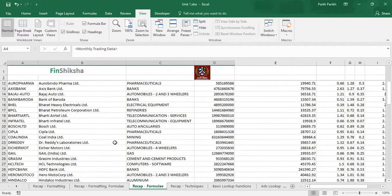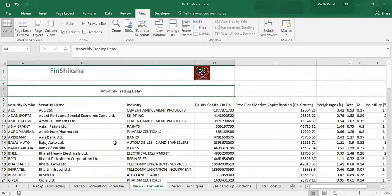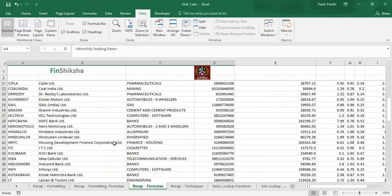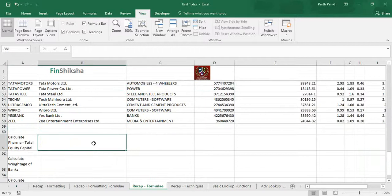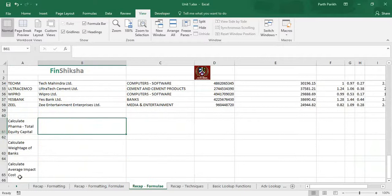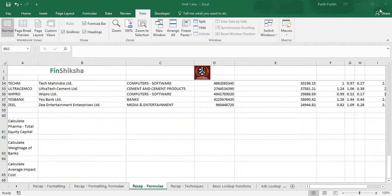The data which has been given to us is monthly trading data. We have to find out the total capital for pharma, total weightage for banks, and average impact cost. This is all we have to find out in this particular example with the basics of formulas.